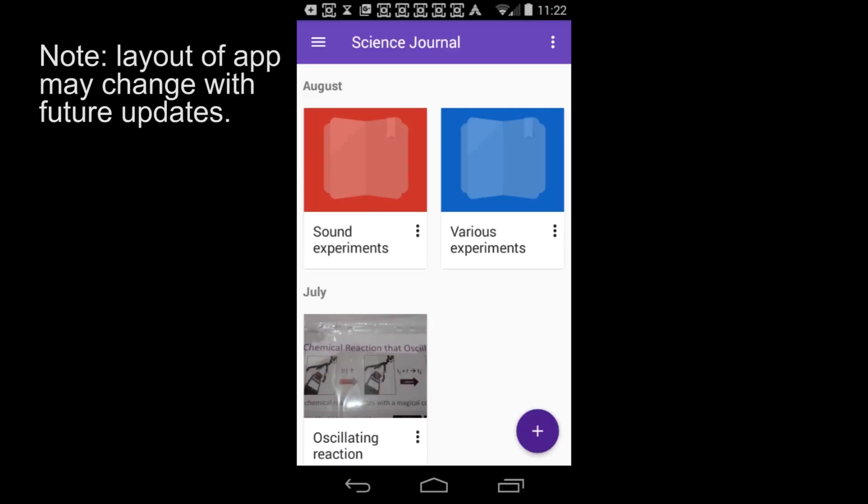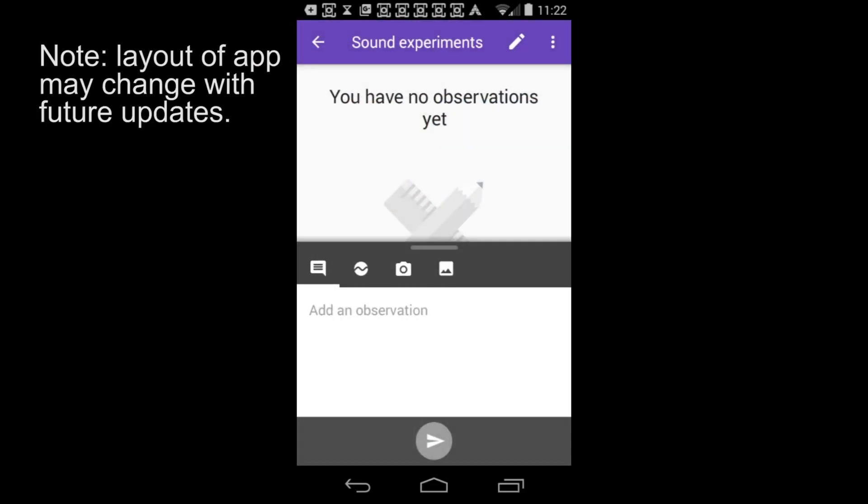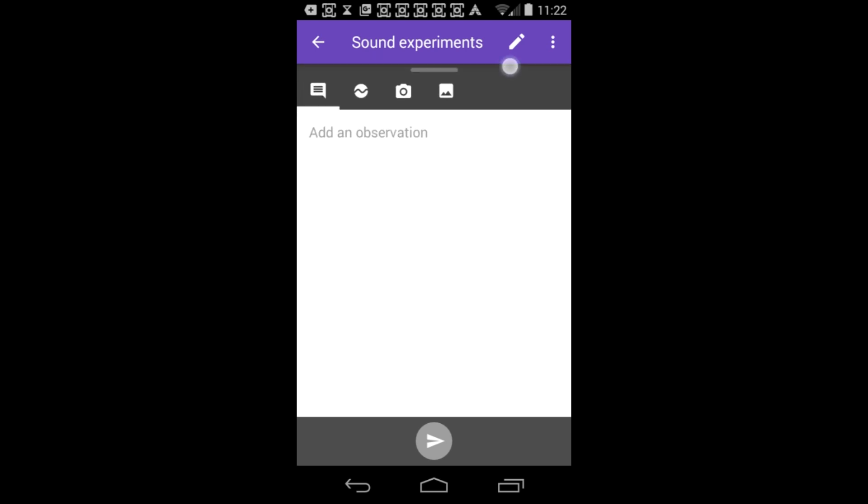Open an experiment, then open the sound sensor by swiping up on the gray toolbar in the middle of the screen and tapping the sensor icon.